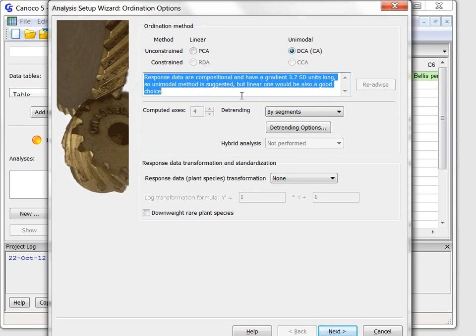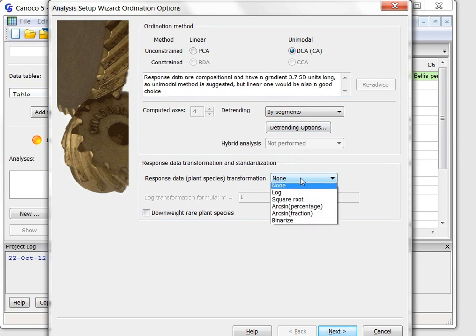Although this may not be obvious from the page state, Canoco Advisor also considered the transformation of species composition data but decided not to suggest it. You are of course welcome to change any of the suggested options.